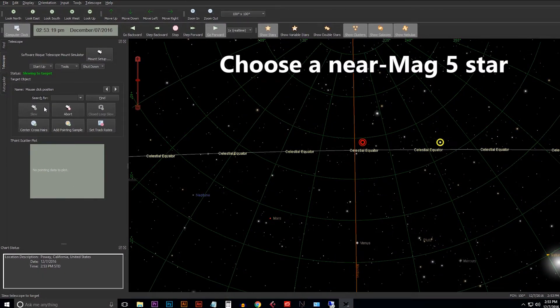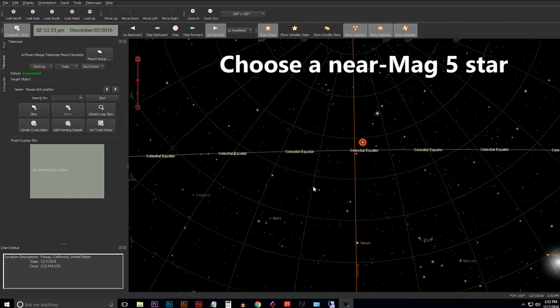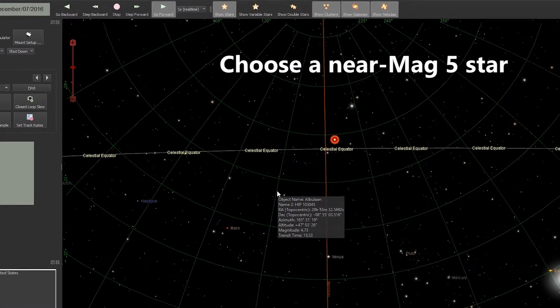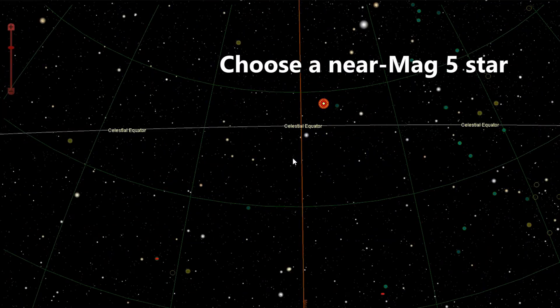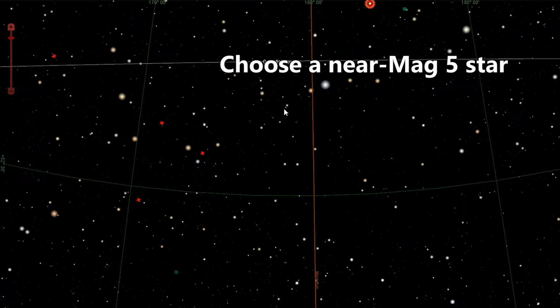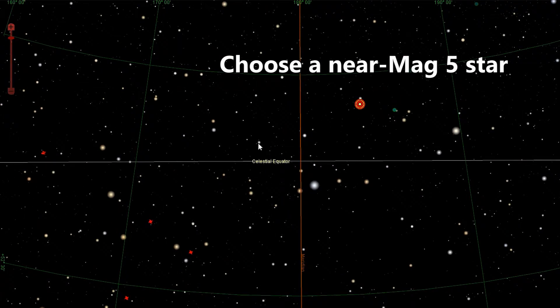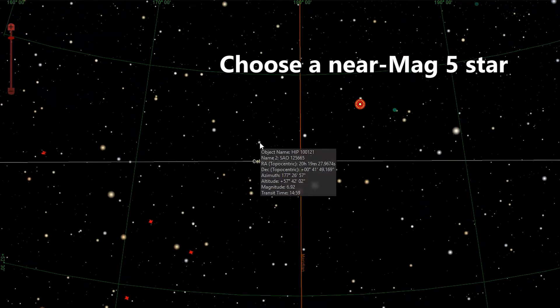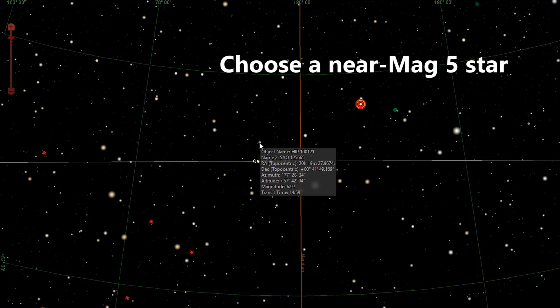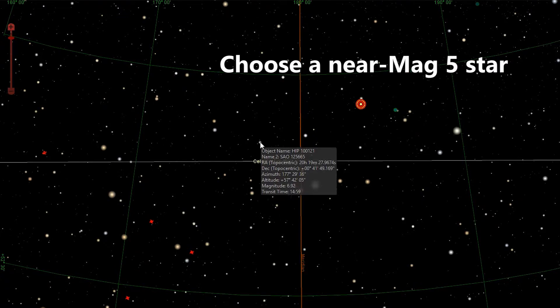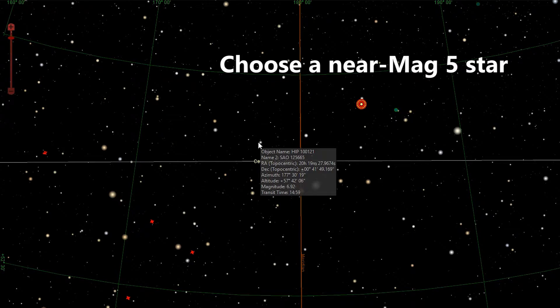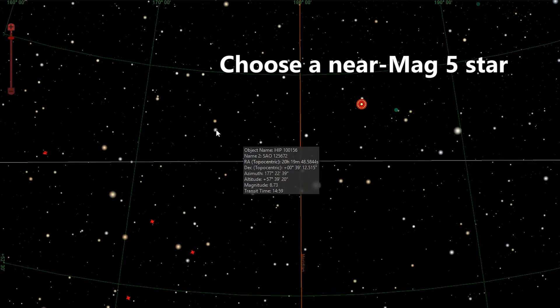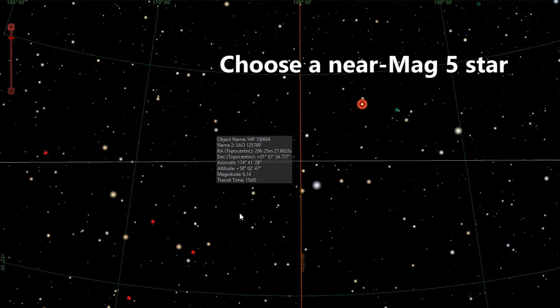Now for PEC training we are looking for a star that is about magnitude 5. I find that to be a very comfortable star to work with. So to find out what the magnitude of your stars are, you simply have to hover over a star until the information box pops up. You can see that this is a 6.92 star. It's not too bad. Here we've got a mag 6 star, mag 3.2, mag 6.25.